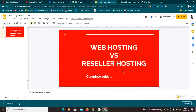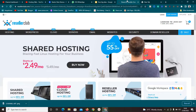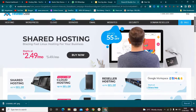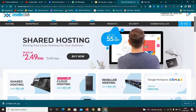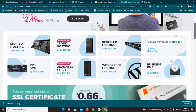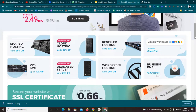Reseller hosting is a process whereby you are offering the services of a web host — you are the one selling the services. You can sell the services even without having any server setup or knowing any server-related stuff, just by buying a reseller hosting plan. As you can see on the screen right now, this is reseller hosting and they are giving you up to 30 percent.